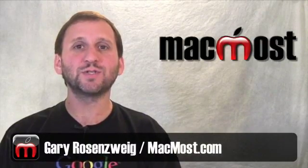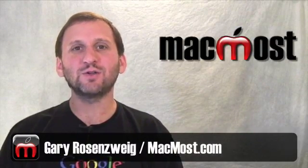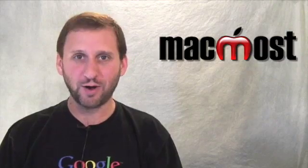Hi, this is Gary with MacMost Now. On today's episode, let's take a closer look at the Finder Toolbar.